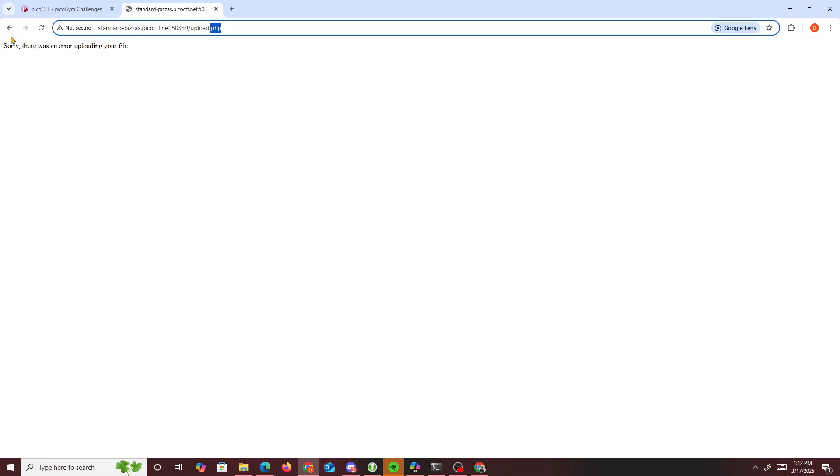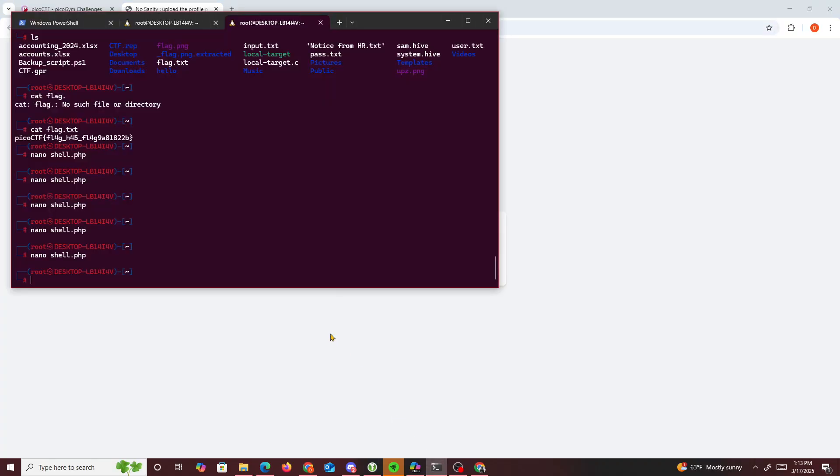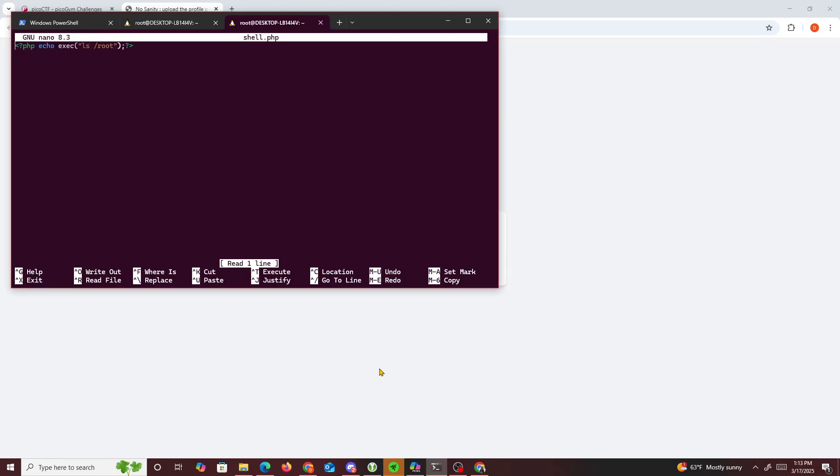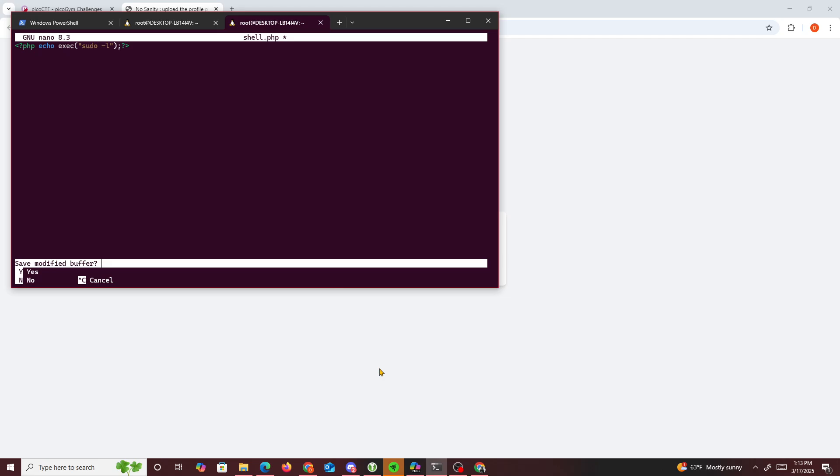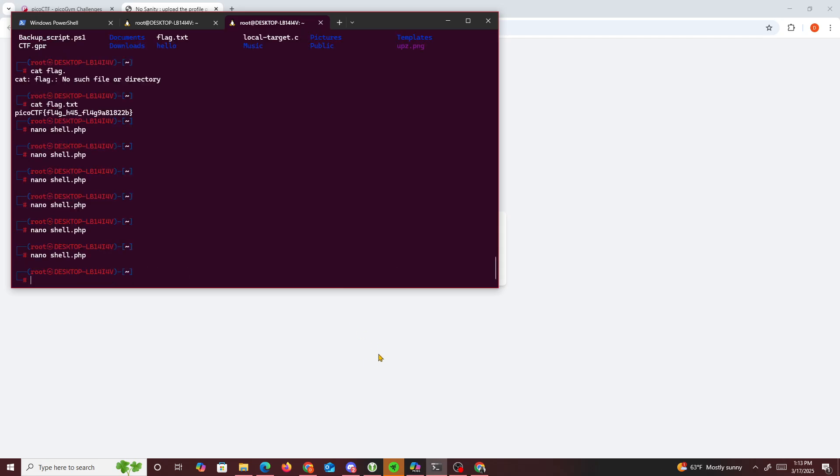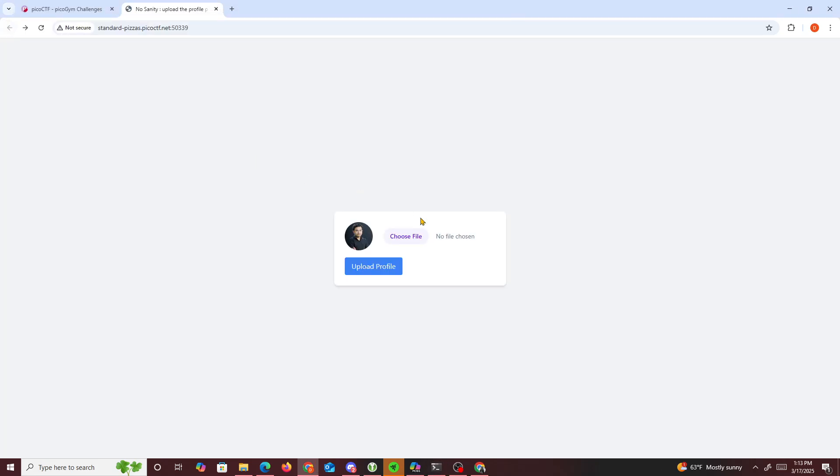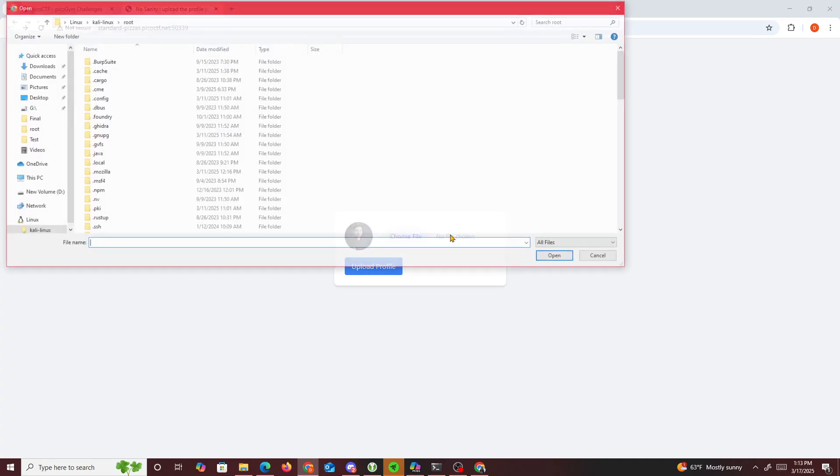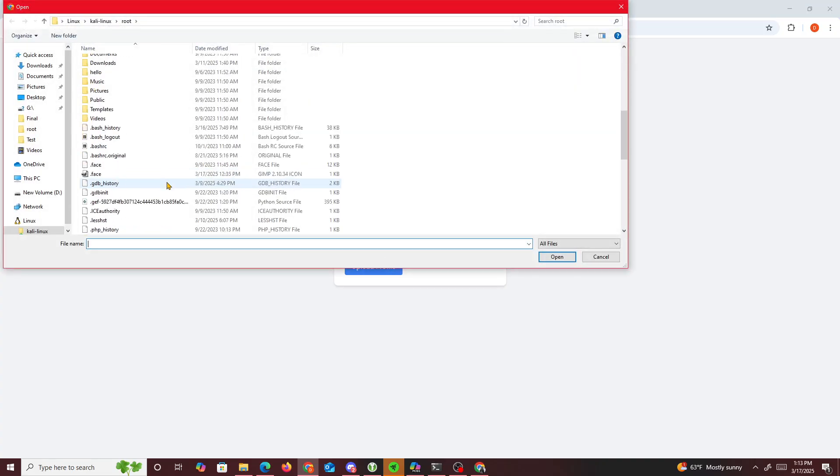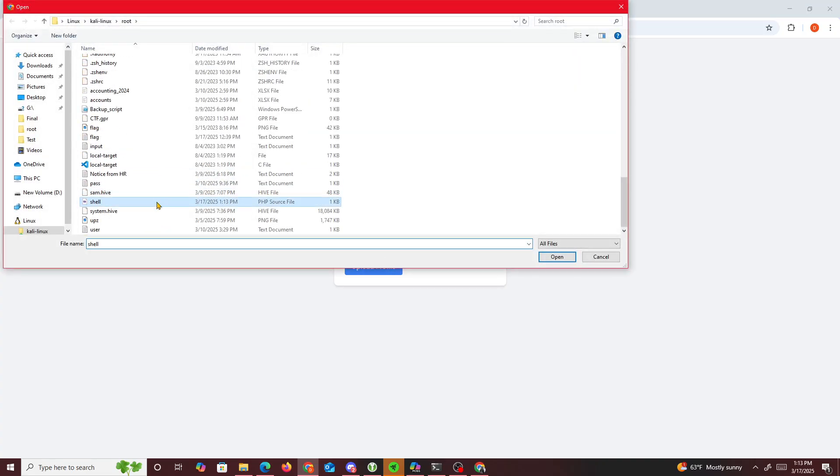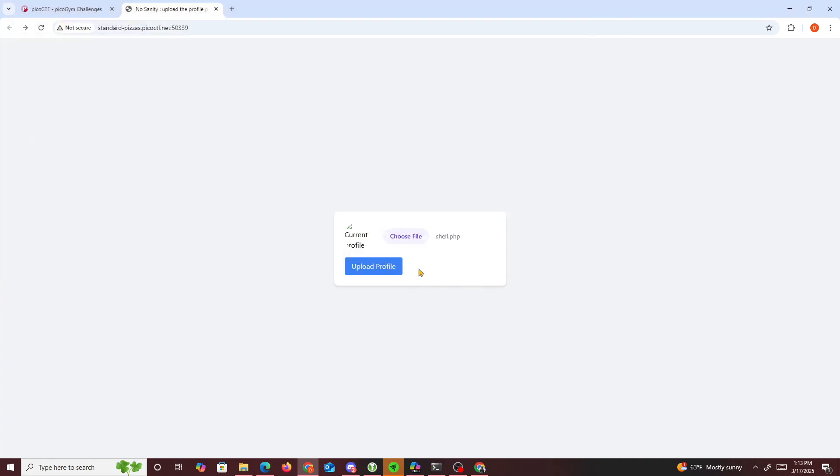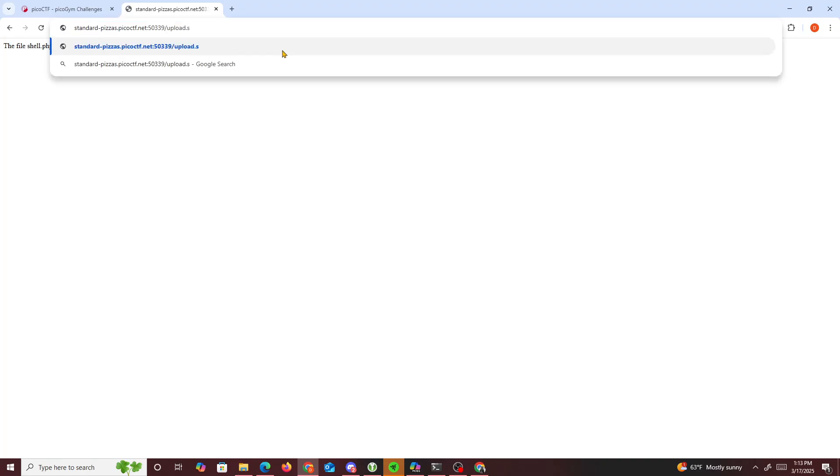What I did was basically make a shell.php file. Since it gave us a hint to try sudo -l, we'll upload that. Choose file, shell.php, upload.